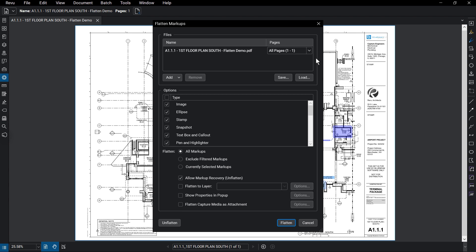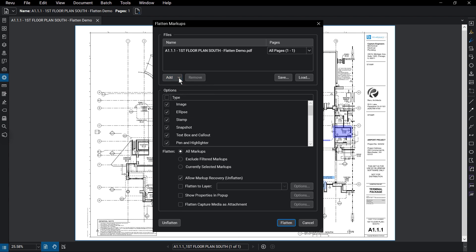If you want to add additional files to flatten, you can do that using the Add button and choosing to add files, folders, or even sets. If you need to remove any of these files, select the file and click Remove.